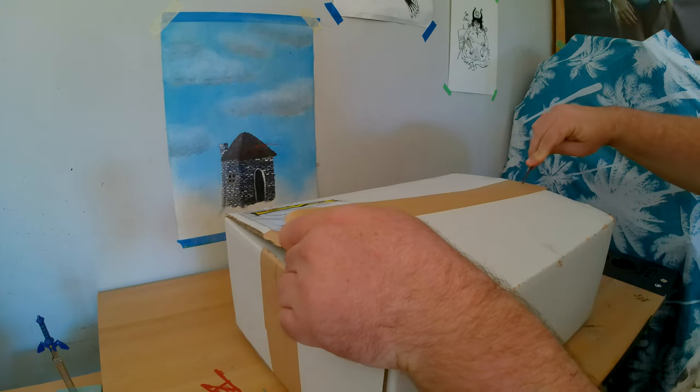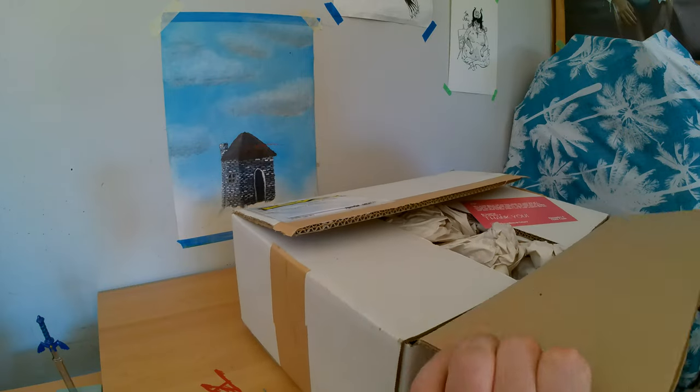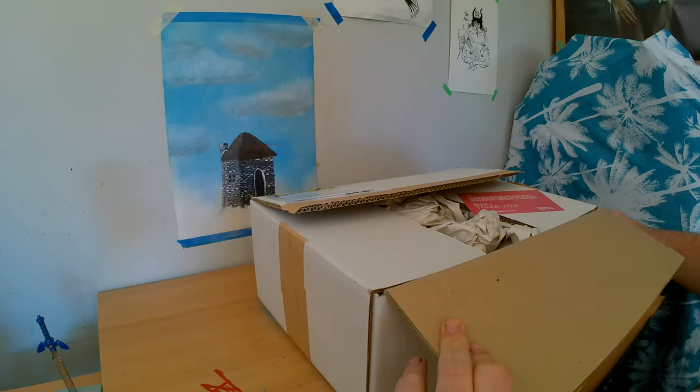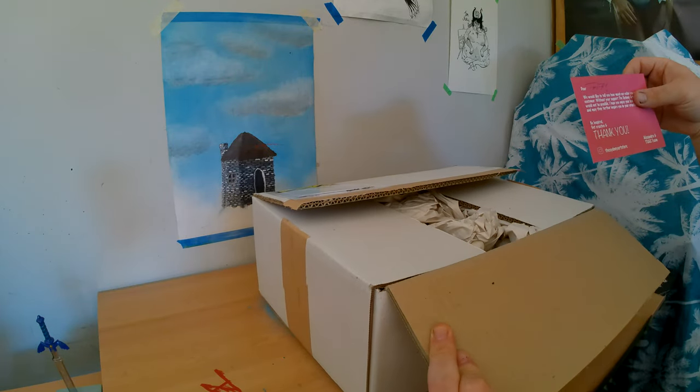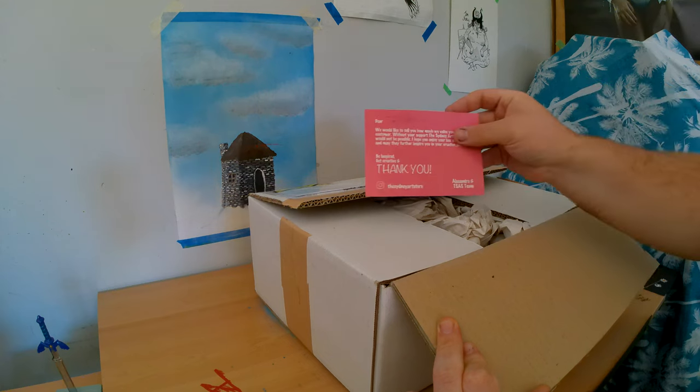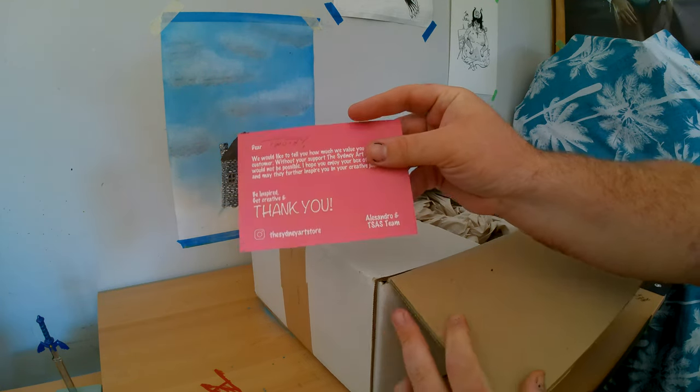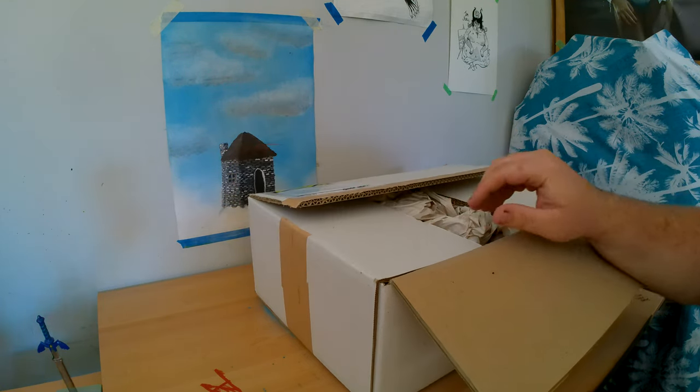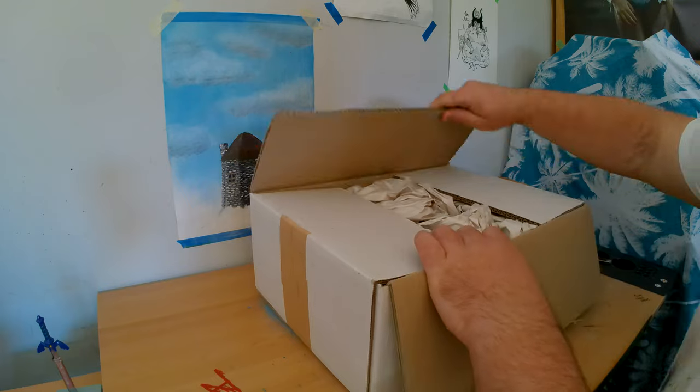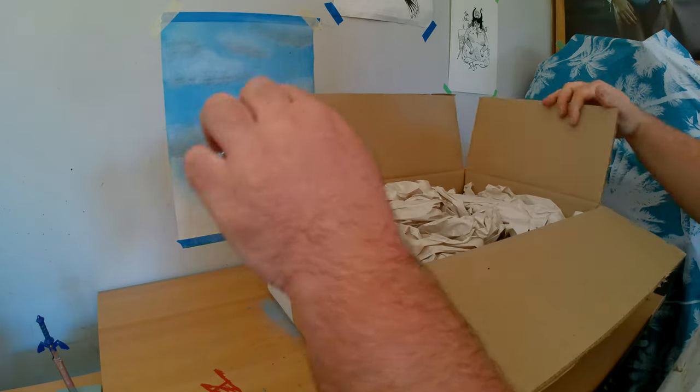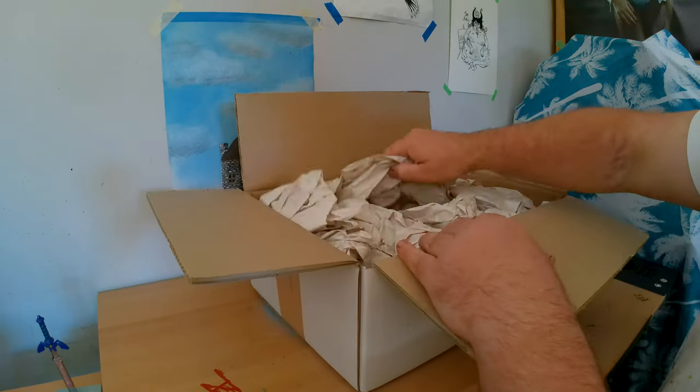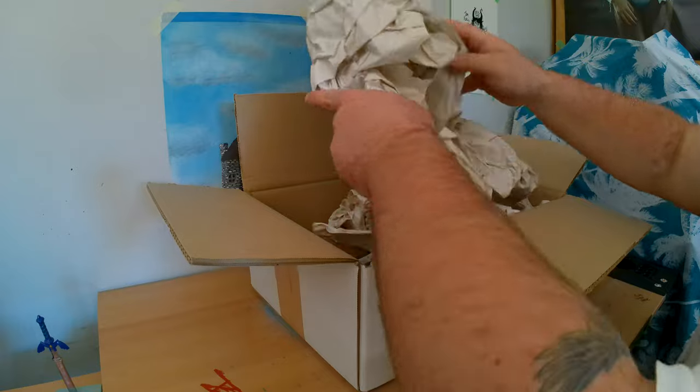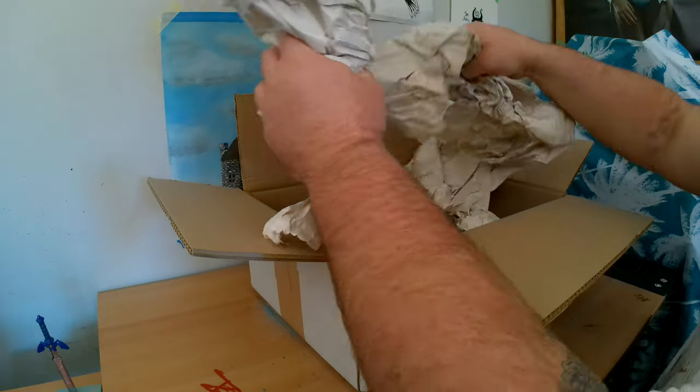Okay. Perfect. So, I'll open. They sent me a little card. That is pretty awesome. I like that a lot. Okay. So, open up. The first thing first is a crap ton of paper.